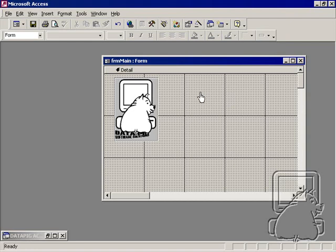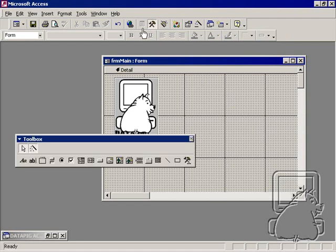I've got this form here that I want to place a combo box on, so I'm in design view and I want to go ahead and click on the toolbox, the control toolbox, then I want to select combo box.